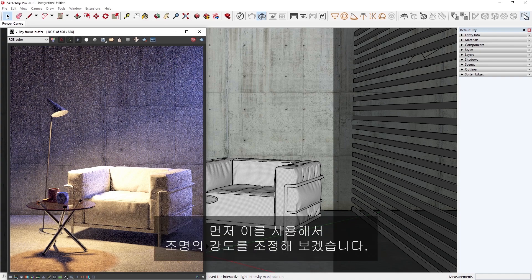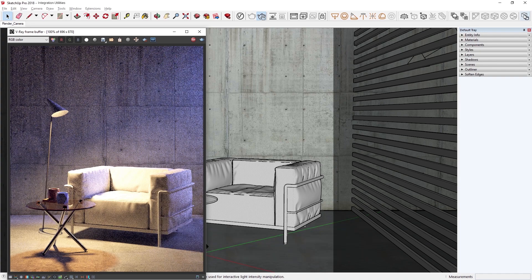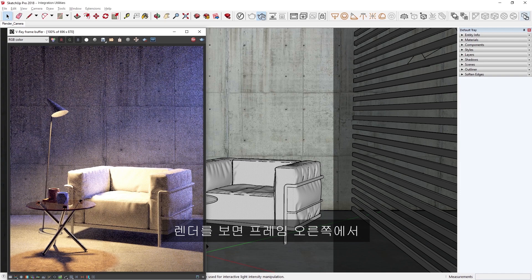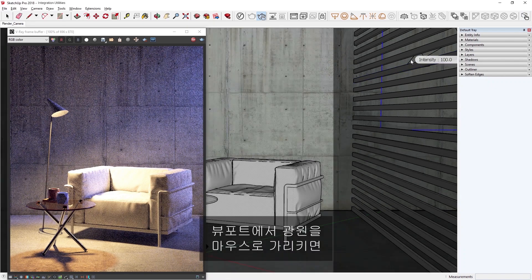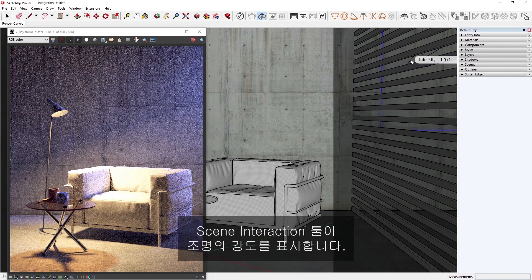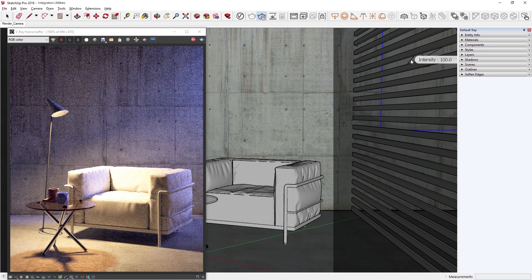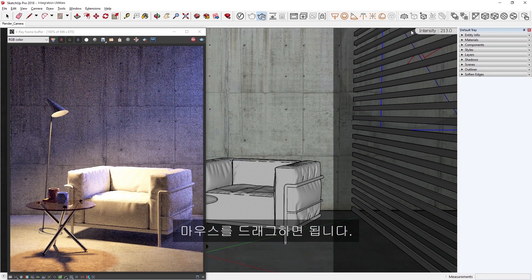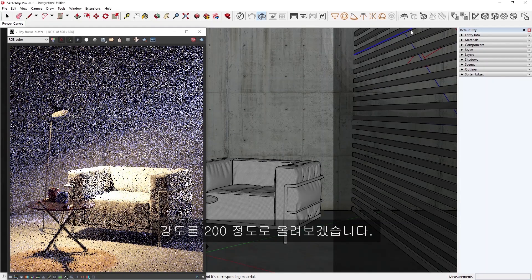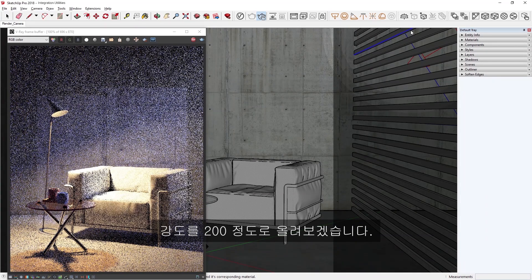First, let's explore using the Scene Interaction tool to adjust the light's intensity. You'll see in our render that there is a slightly purple-looking light coming in from the right-hand side of the frame. If I hover over the light source in the viewport, you'll see that the Scene Interaction tool will display its intensity, which appears to be at 100 right now. If I want to increase the light intensity for my scene, I can simply click and hold and then drag the mouse.